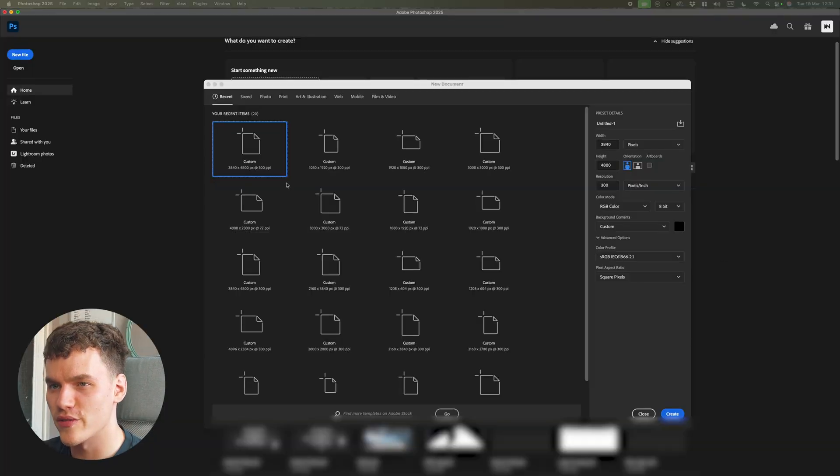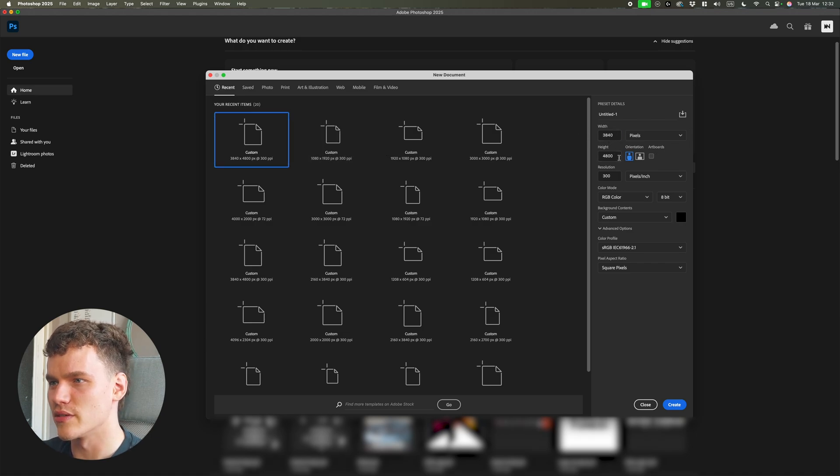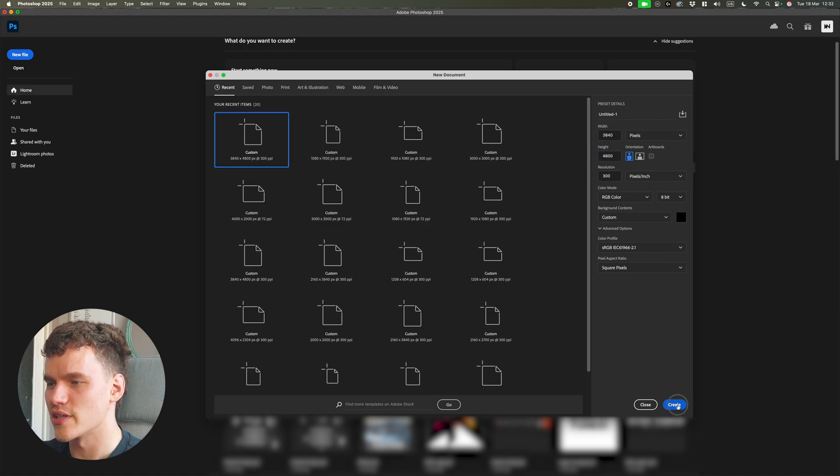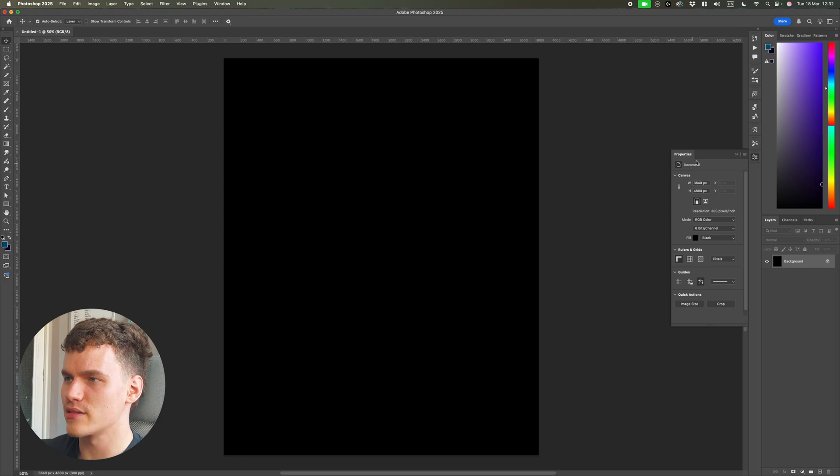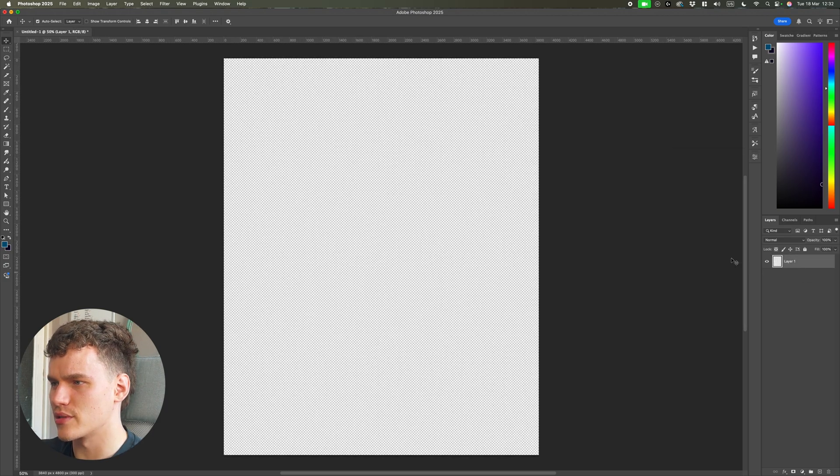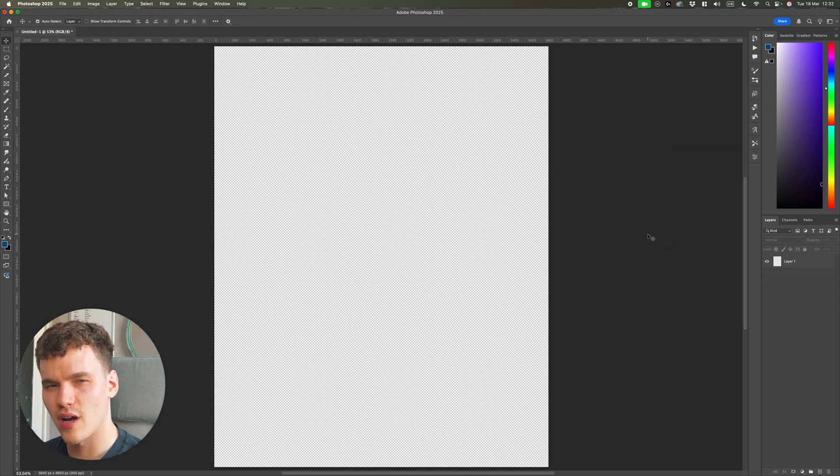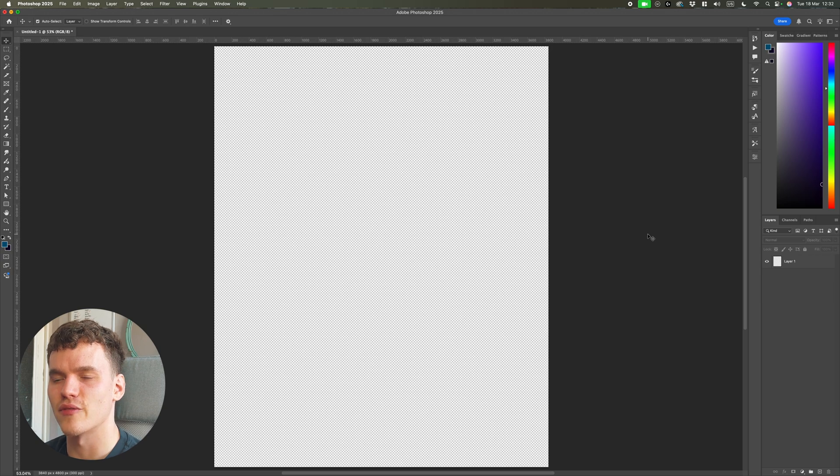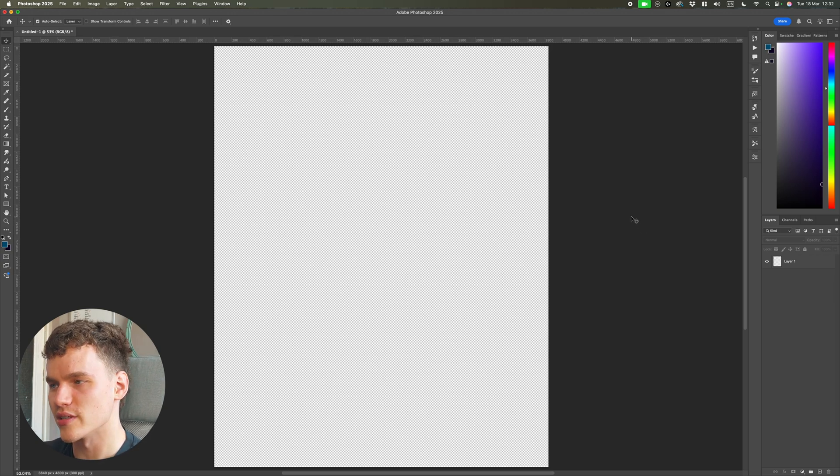Moving over to Photoshop, I'm using 3840 by 4800 pixels, 300 resolution - this is just my standard for poster design. I'm going to remove this background because I don't want it black. I want to be creating something with gradients because I think if you're using less colours it's easier to get more detail in with gradients.